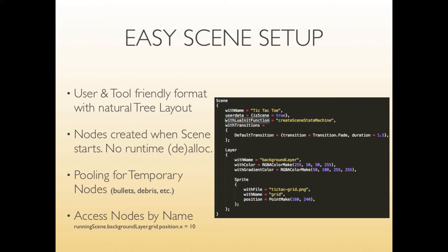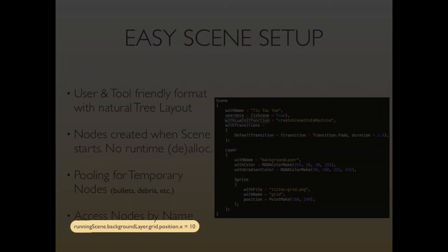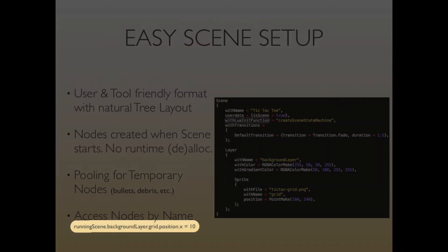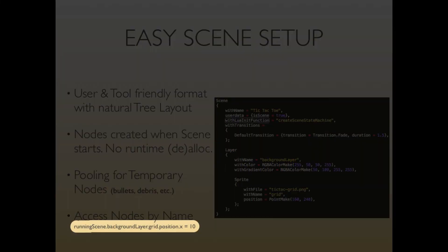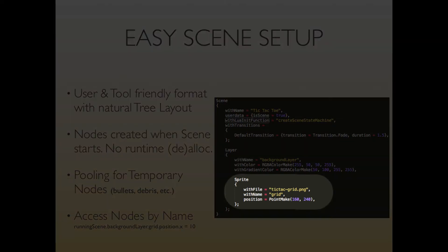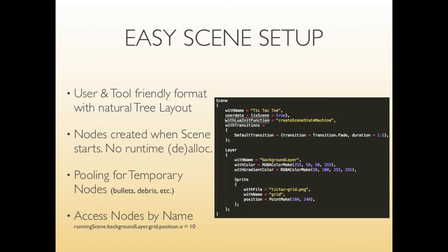And finally the scene setup also allows you to very naturally access each node in the hierarchy by typing in running scene which is always the currently running scene. Running scene dot backgroundLayer which is as you can see the name of the layer here. Running scene dot backgroundLayer dot grid dot position dot x and set it to 10 and that's how you change the position of the grid sprite here. So pretty straightforward.